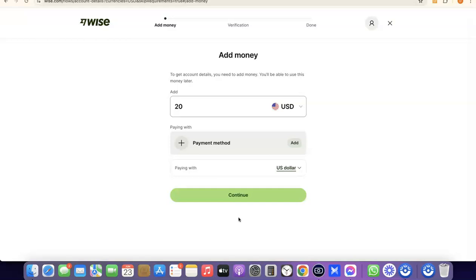Now the next step is to go through the verification process. I already have a Wise account, so this was just a tutorial account to show you how to create your own. I won't go through the full verification process, but I'll explain it: it will prompt you to enter an amount you want to deposit into your Wise account. Once you deposit money, Wise will generate a USD bank account number in your name.